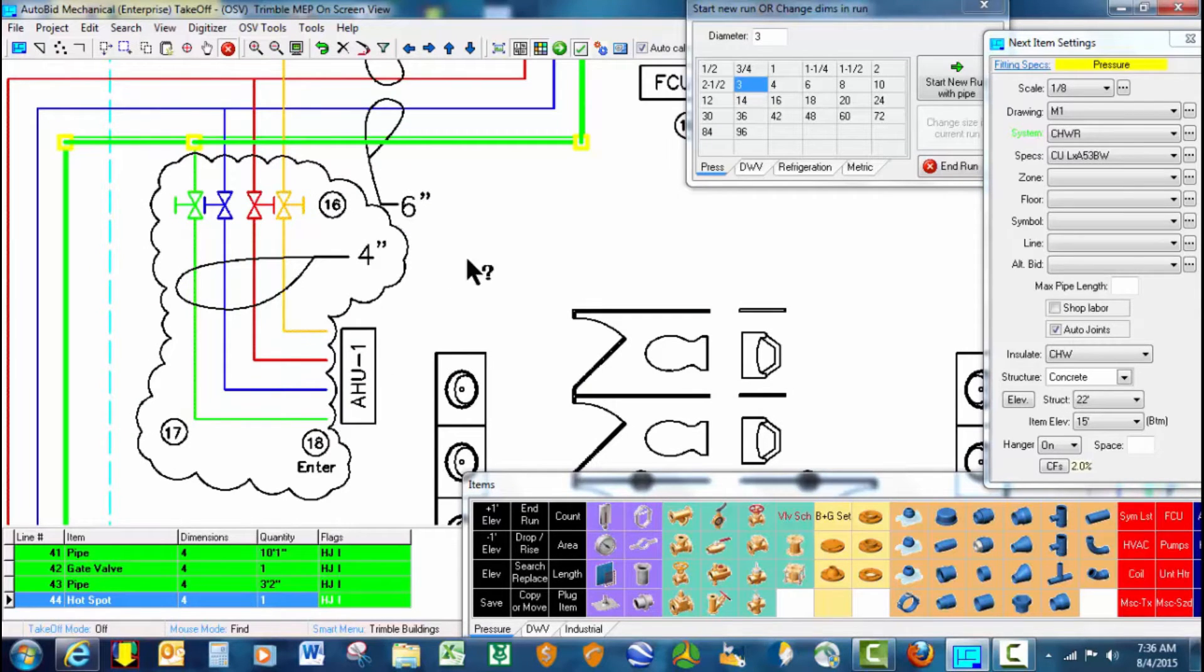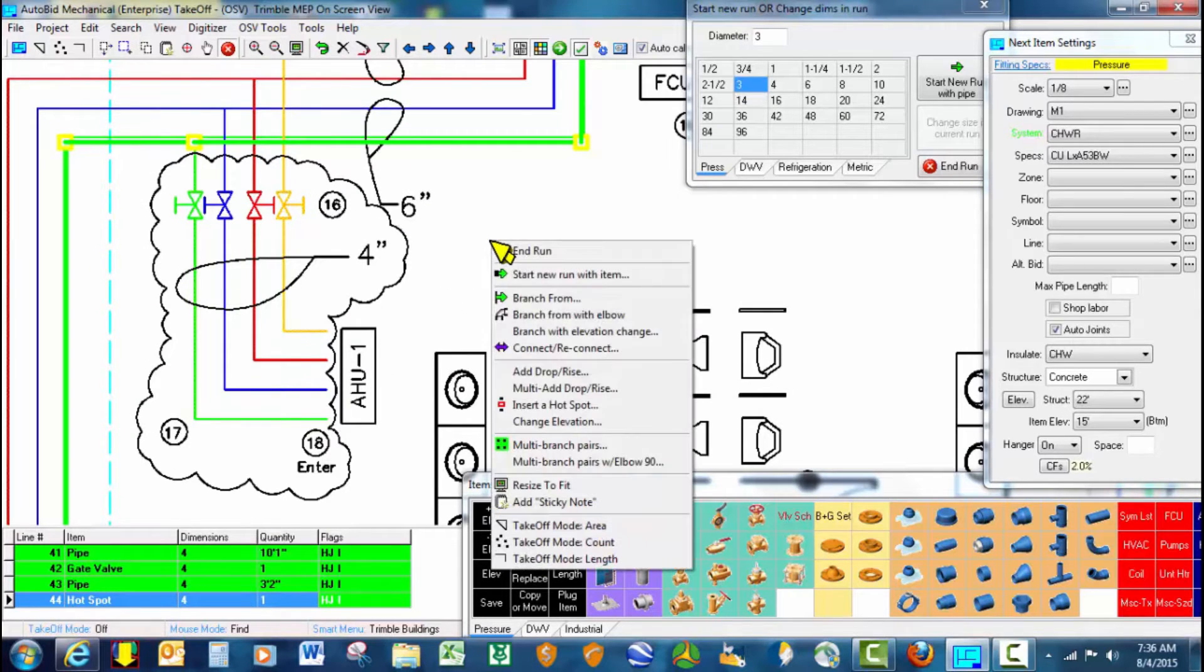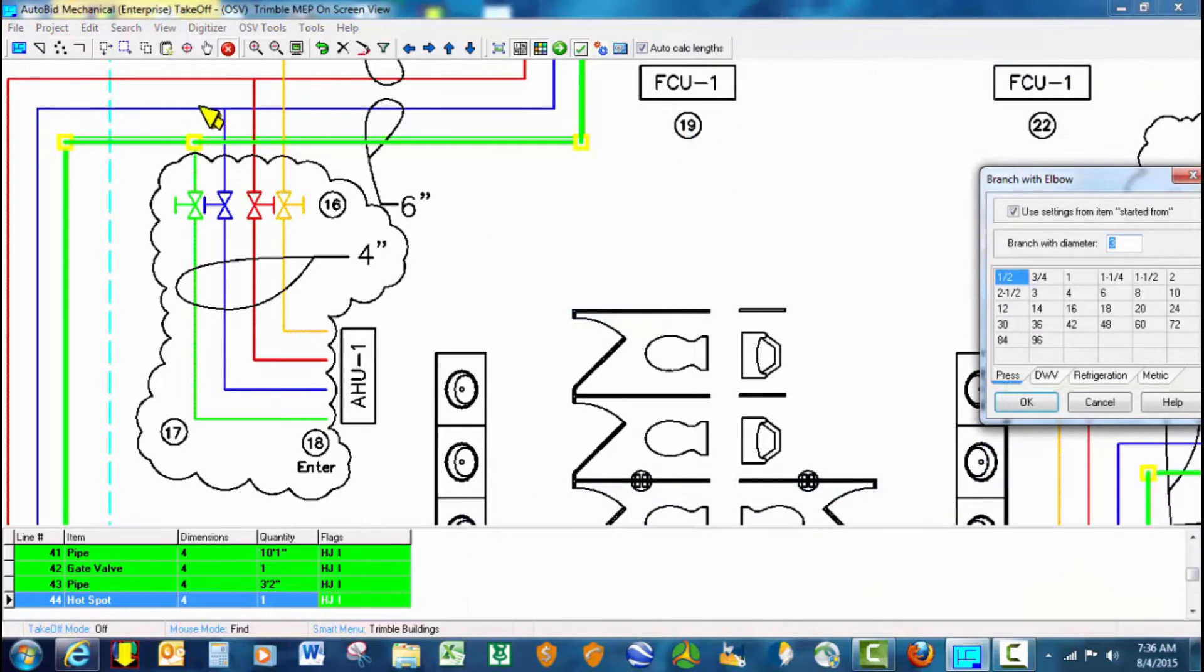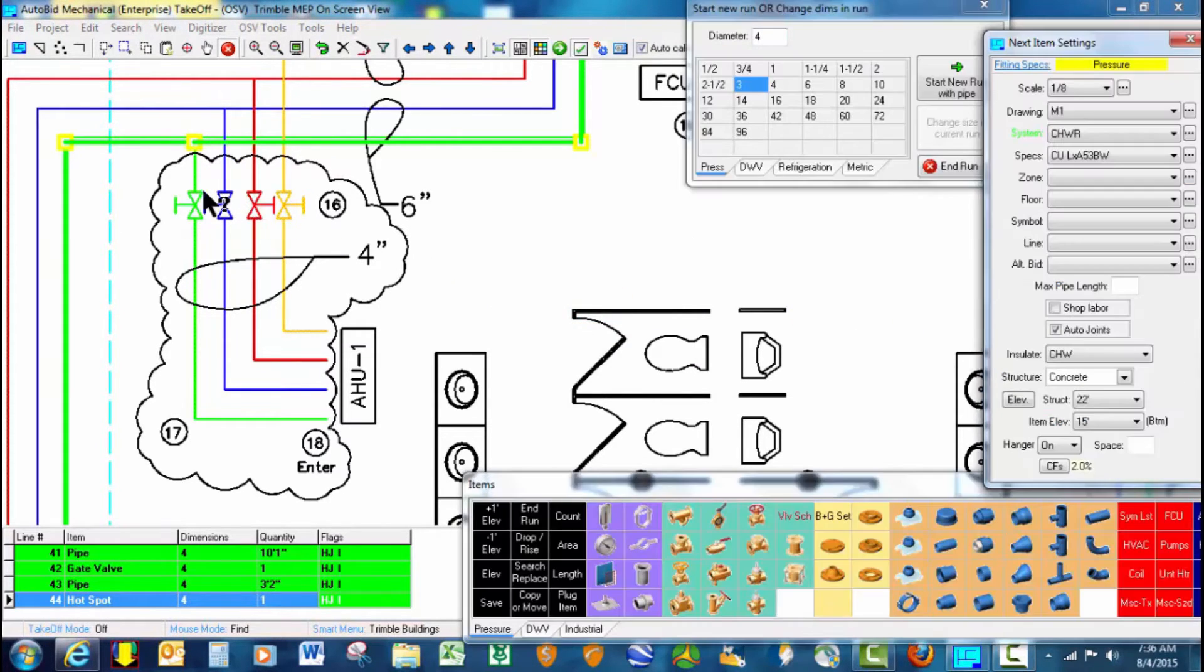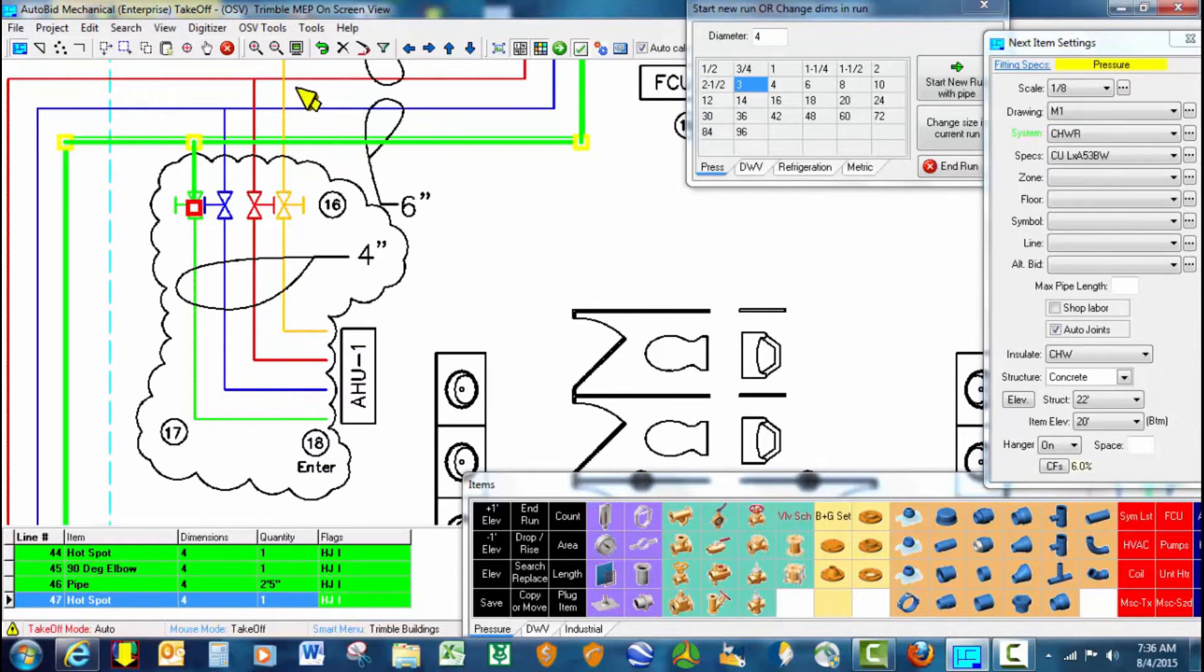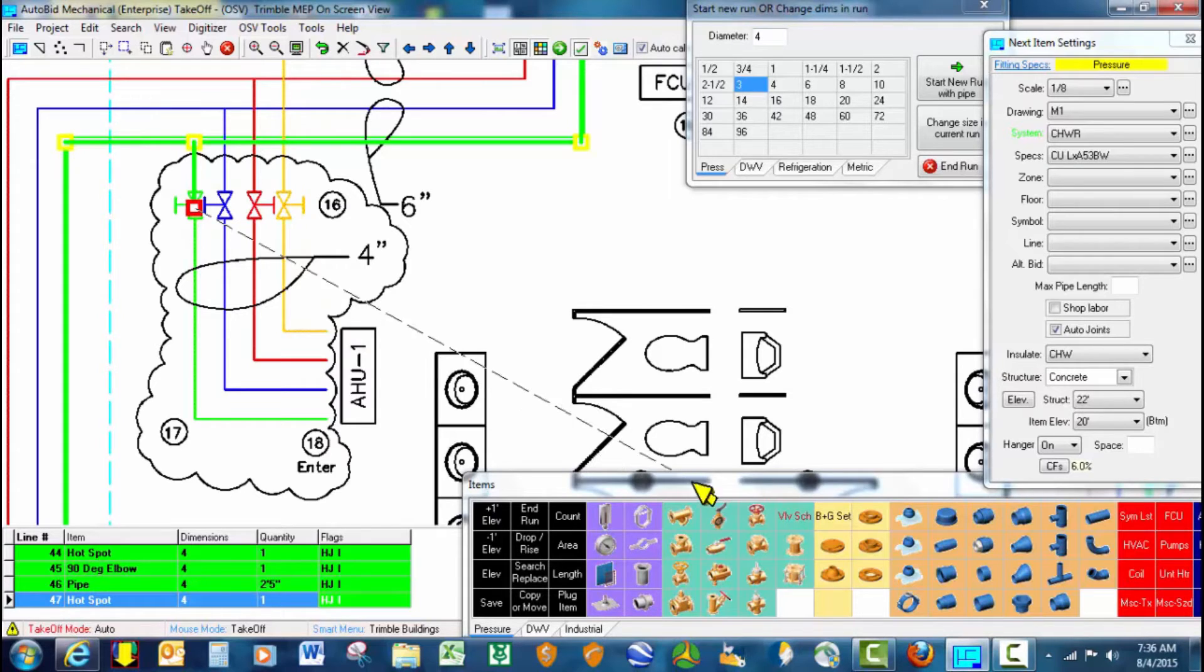In this scenario, we have a 4 inch branch line going out to air handling unit 1. So we're going to use a command called branch from with elbow. This will not only generate the T or reducing T on the main, but it also gives you an elbow on the branch size to get up and over other main lines that you may have to be offsetting around.